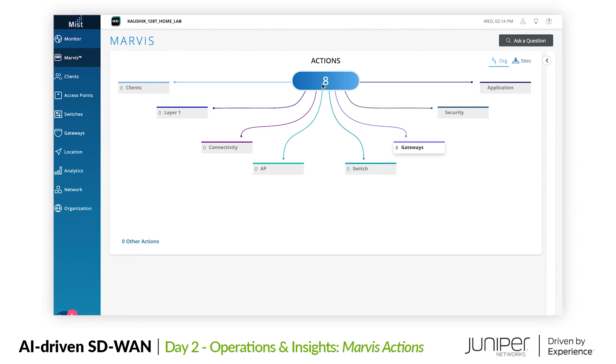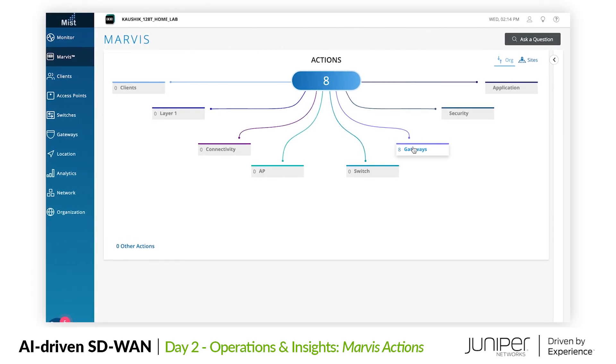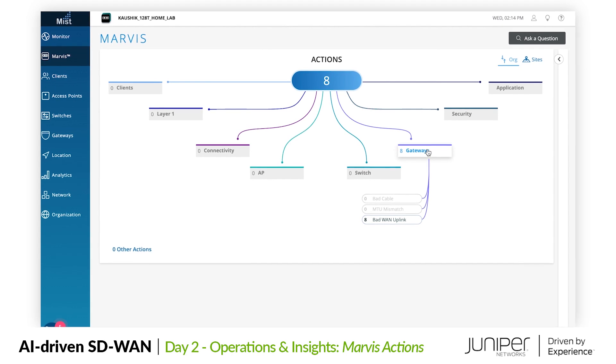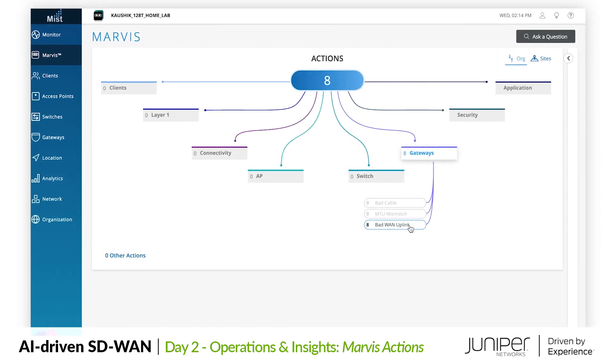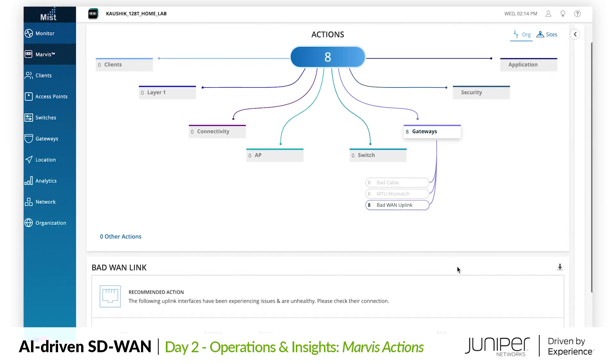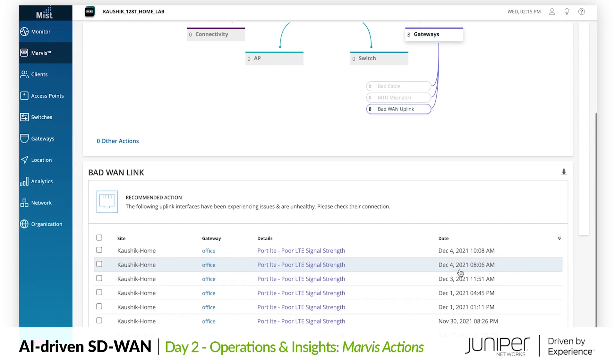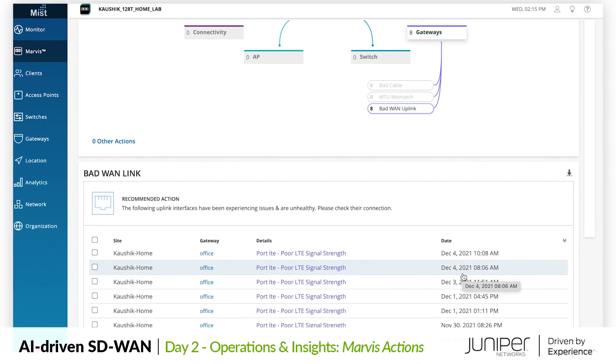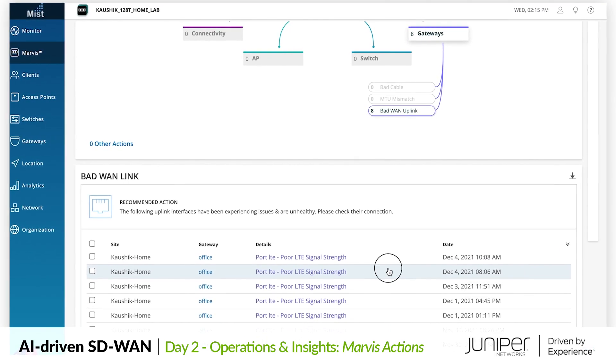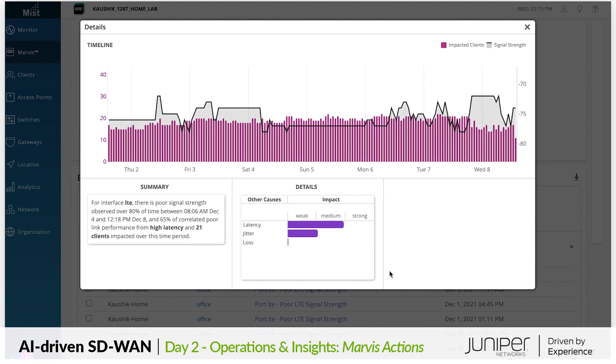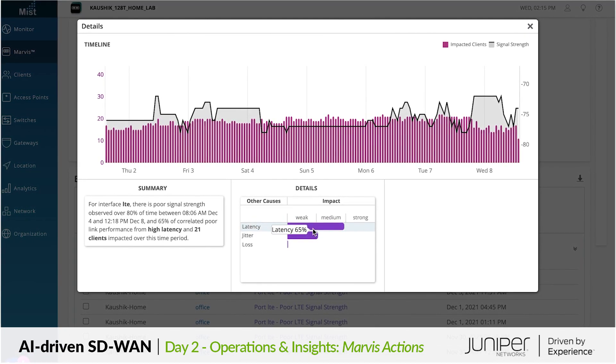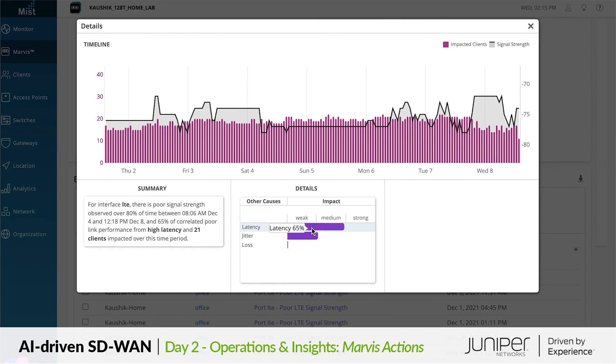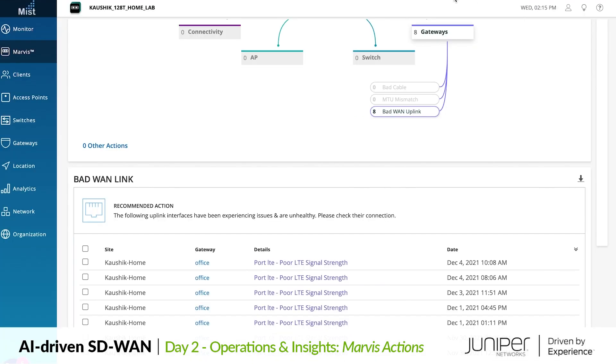So what else can Marvis do for us? Meet Marvis Actions, the proactive side of Marvis. Marvis identifies actions that users can take to improve their user experience. If there is action that can be taken to improve the network, it will be brought to the forefront here. For our WAN, we see that Marvis has identified a persisting LTE signal quality issue. From here we can drill into the details of the issue and get a better sense of the impacts. Looks like I should take some action and have the antenna adjusted. This is a great example of Marvis helpfully suggesting actions we can take to make the user experience better.